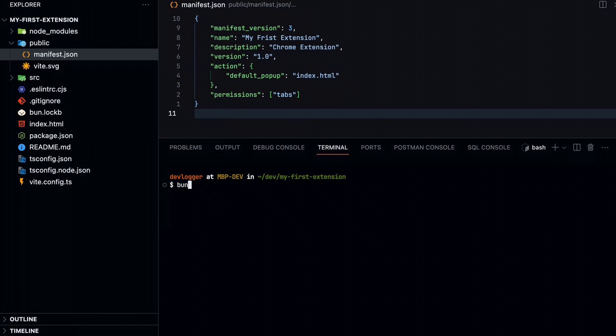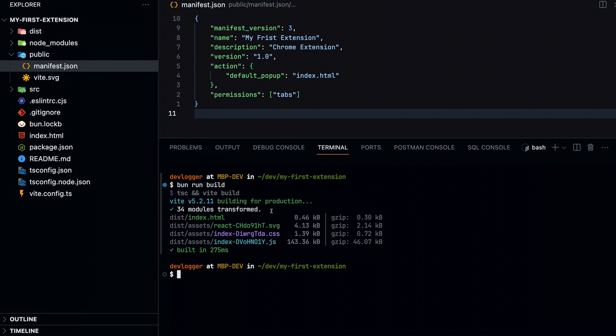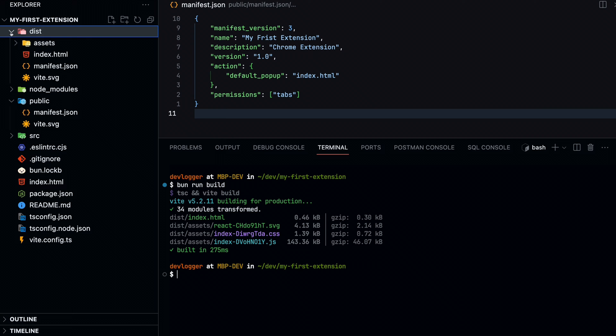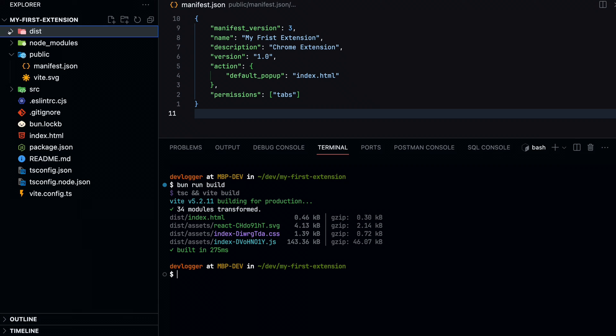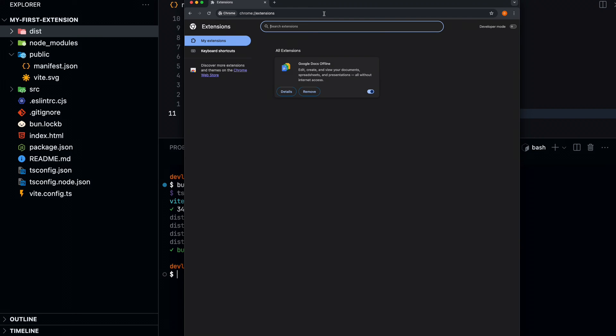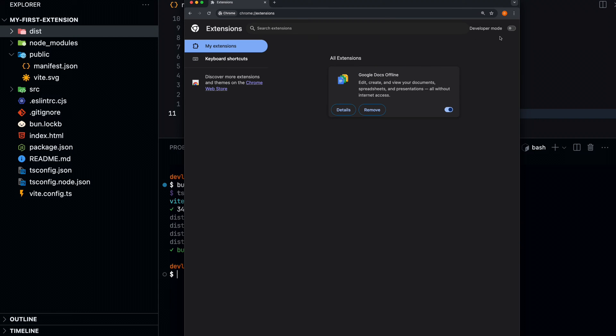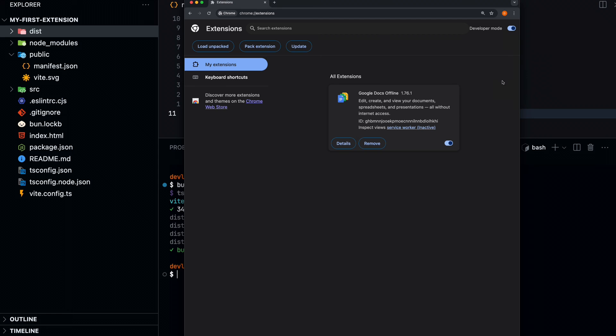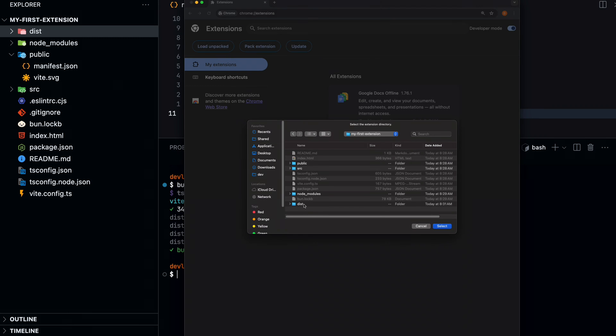Let's build our project. We now have a bare bones Chrome extension. Let's test it out before adding Tailwind. Go to the Chrome extensions page. Make sure the developer mode is enabled. Load unpacked and navigate to the dist folder.